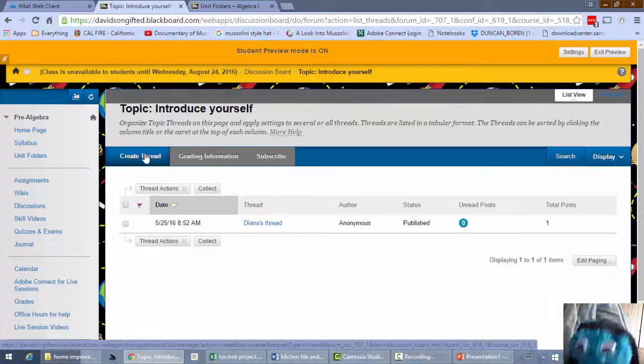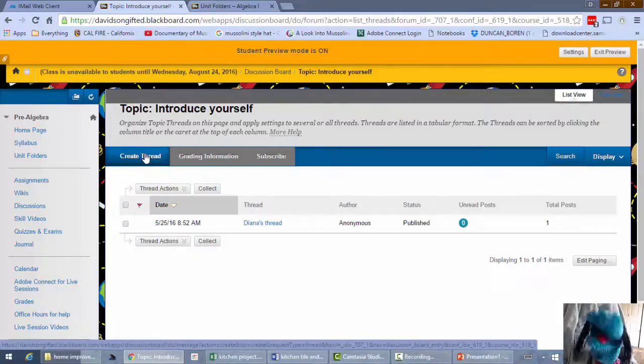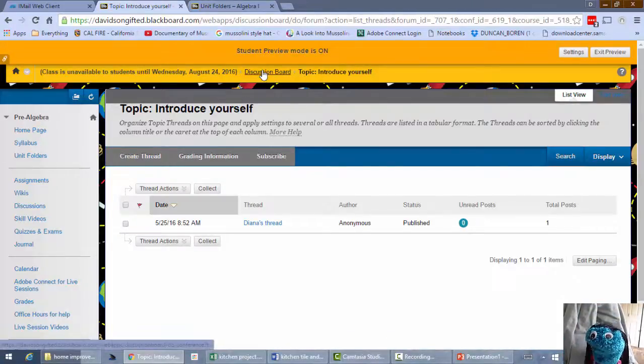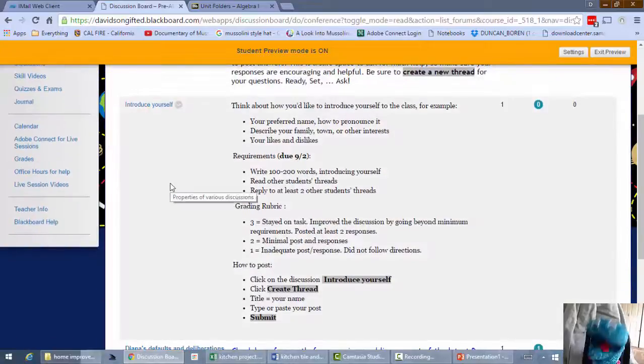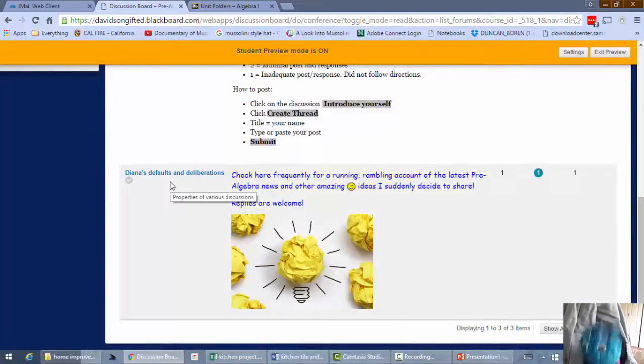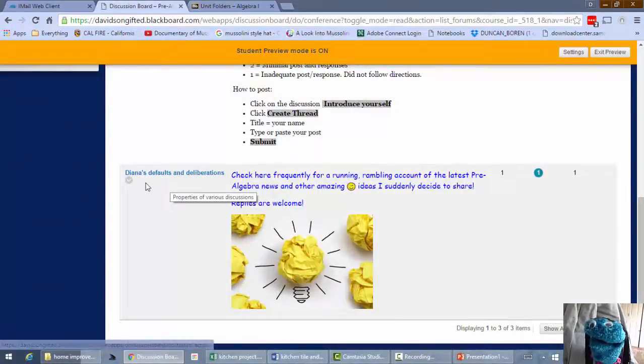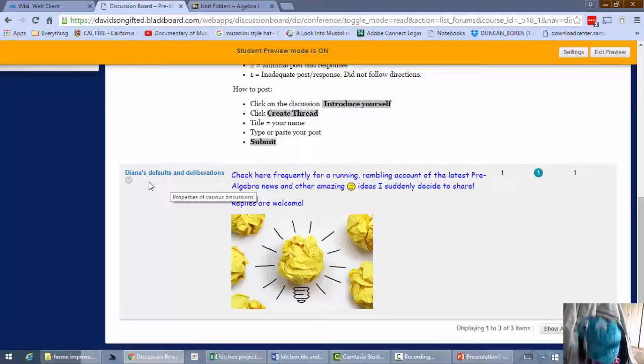It'll be a discussion, right? See how boring is that? That's totally fun. We're gonna have a great time with this. Okay, let's see what else is in here. What is that? Diana's defaults and deliberations.